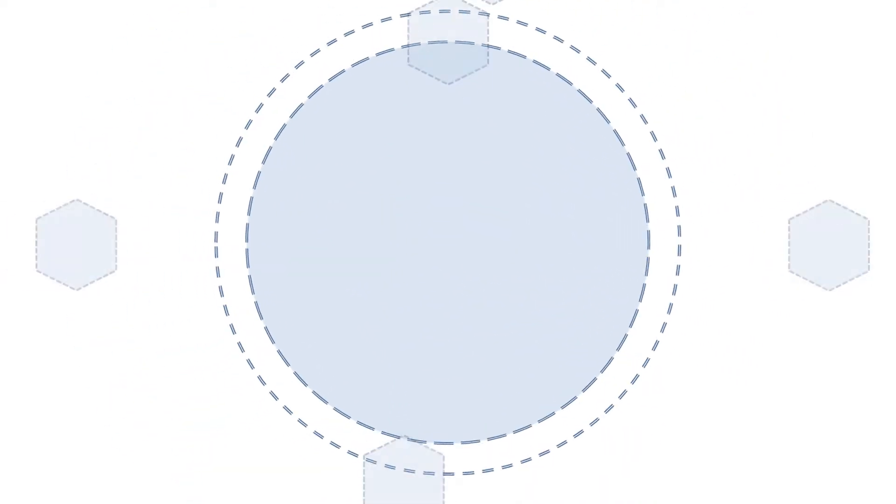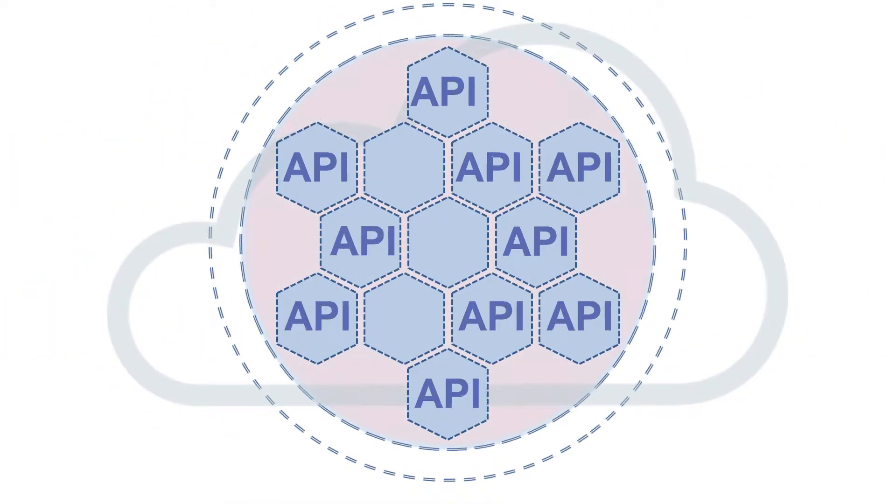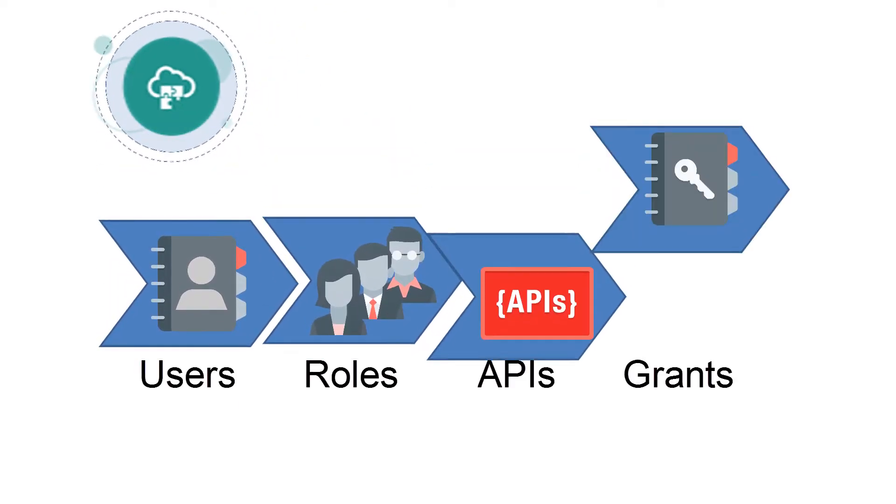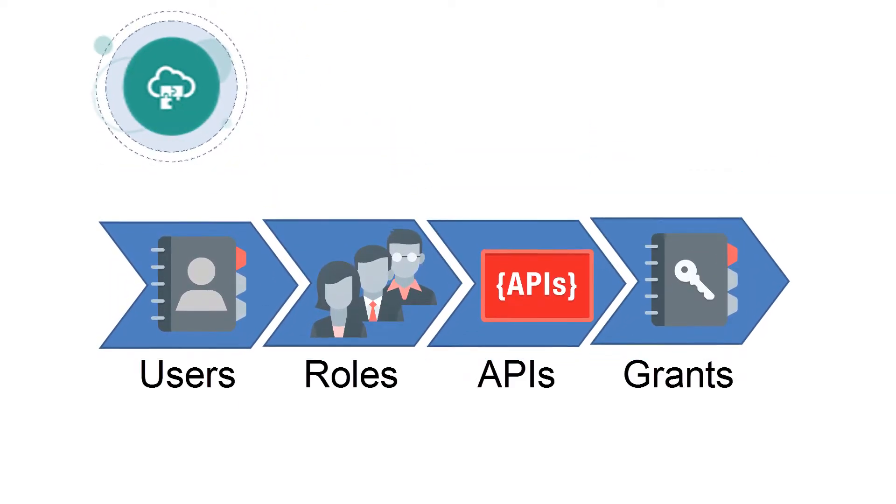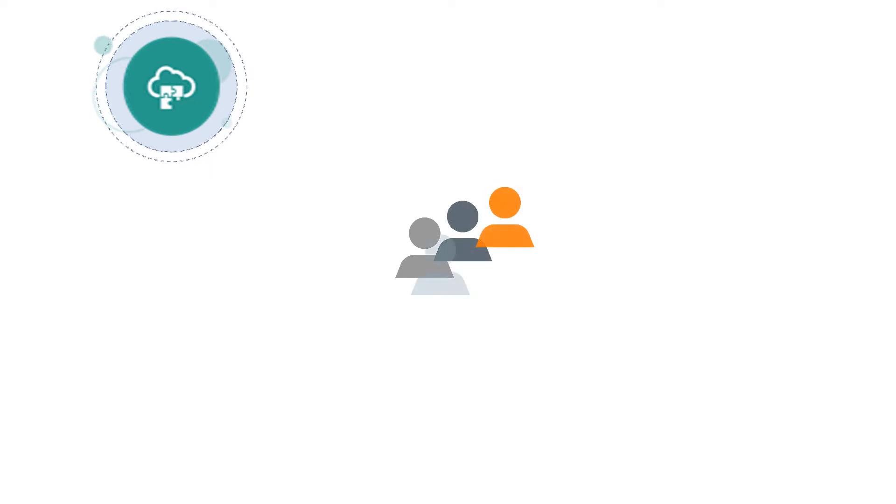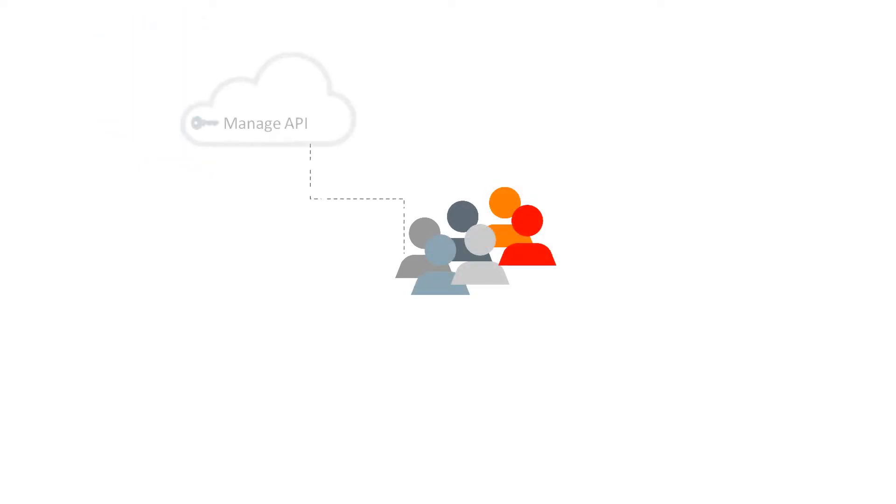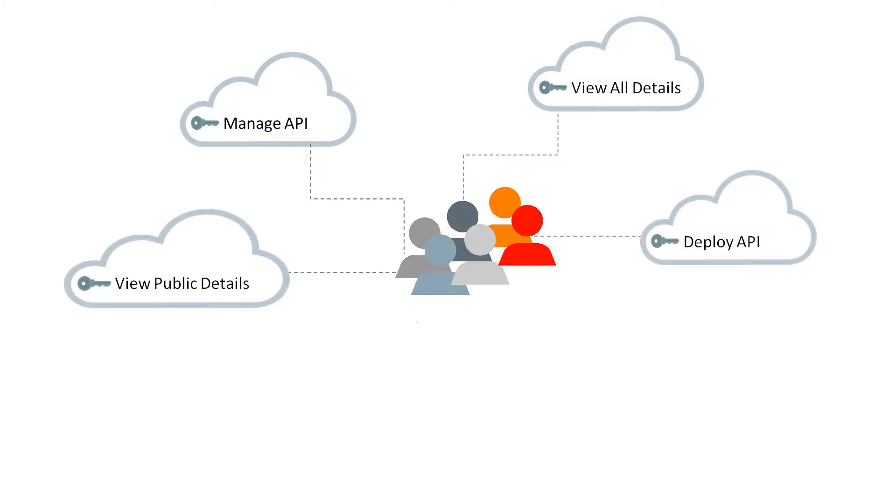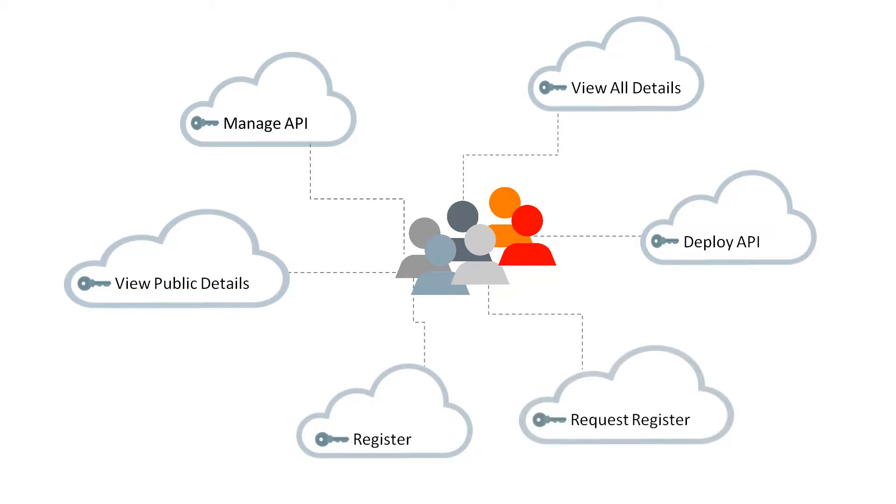API Platform Cloud Service makes this possible by issuing grants to eligible users. API Platform Cloud Service has six available API grants, which are Manage API, View API Details, View API Public Details, Deploy API, Register Application, and Request Register Application.